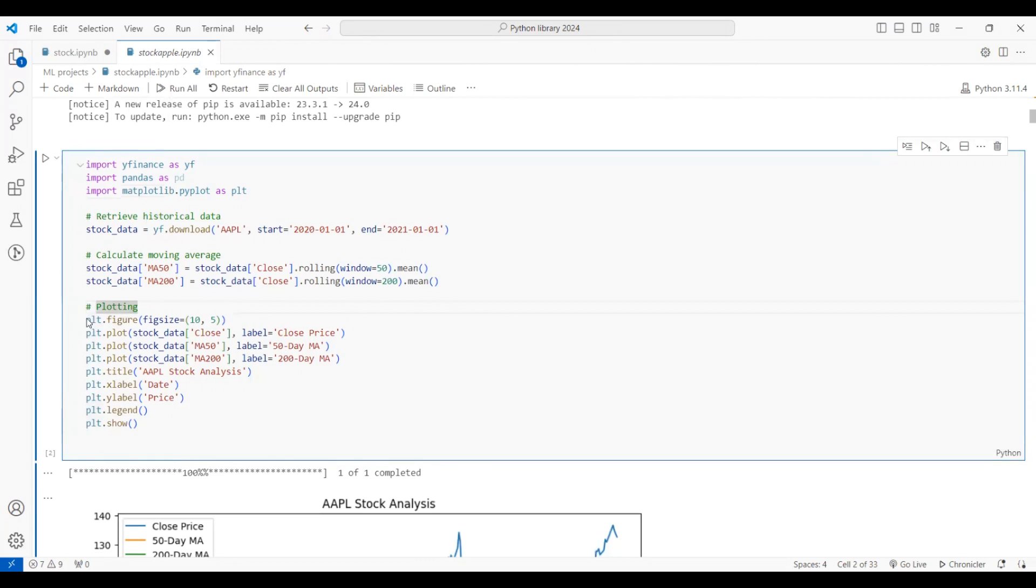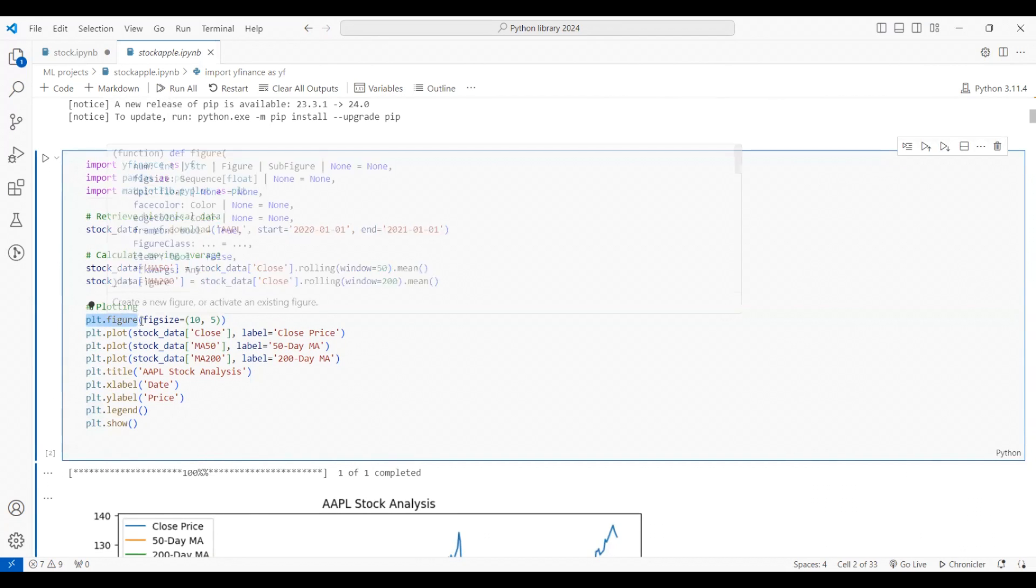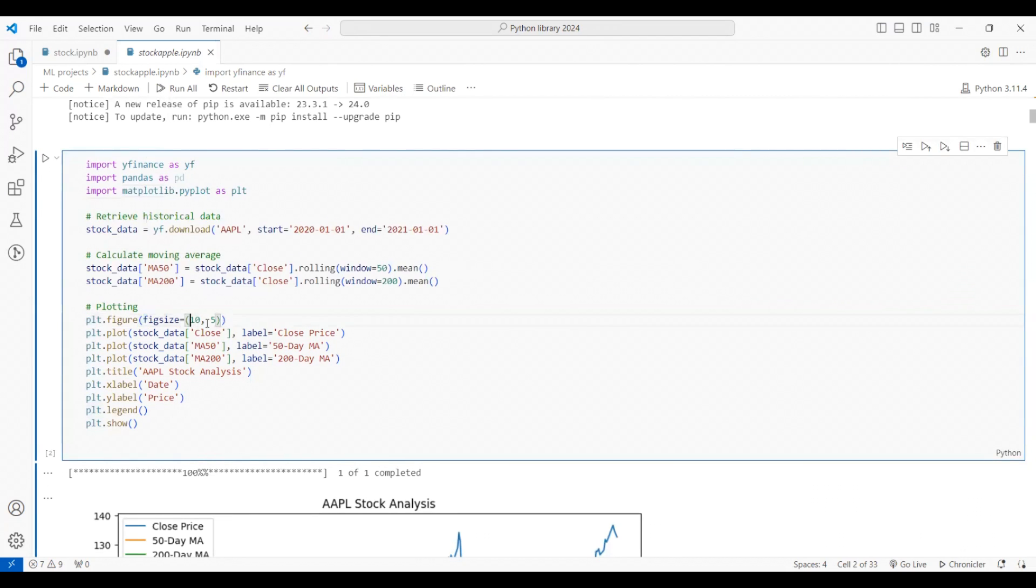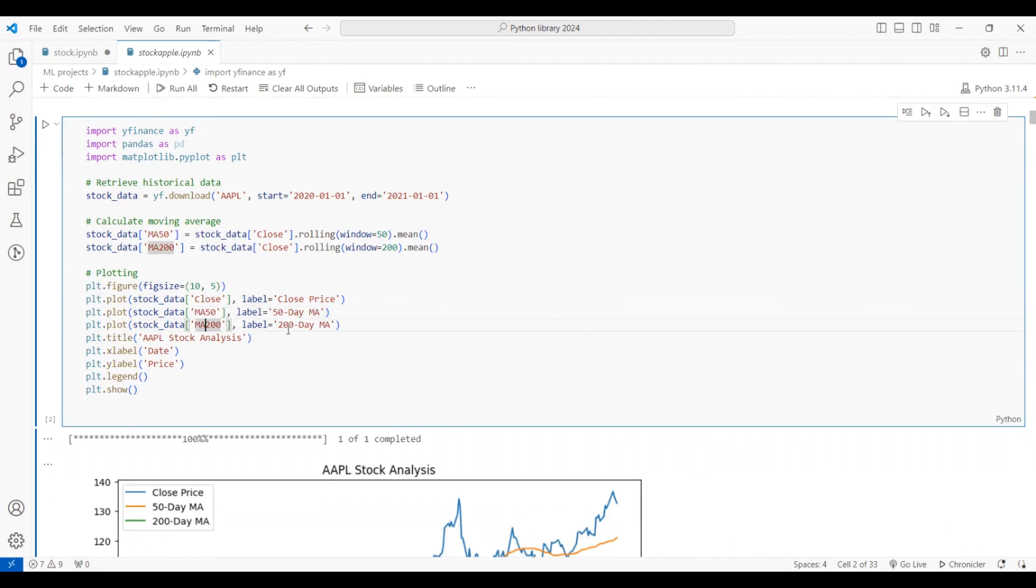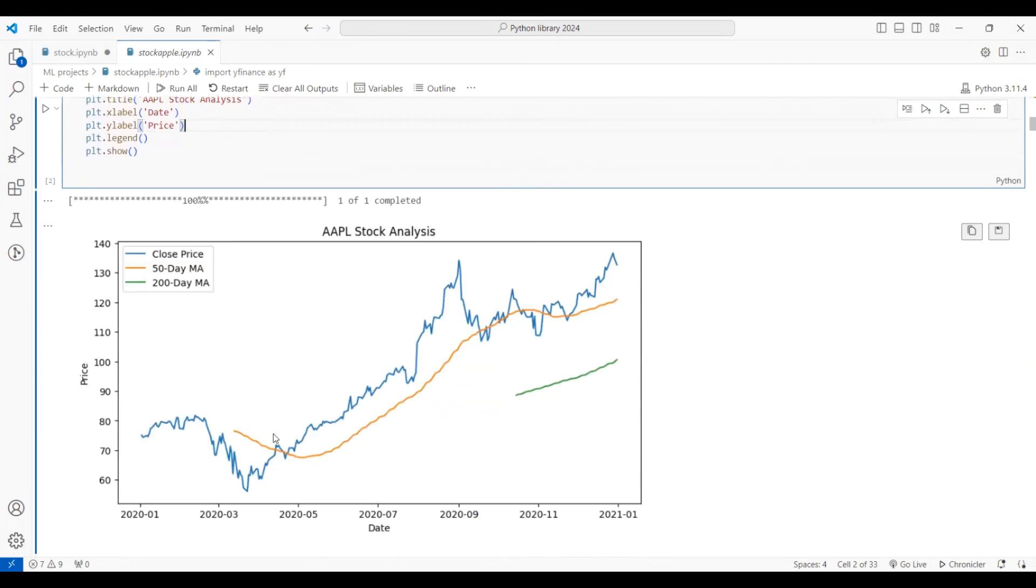For plotting, I'm using the matplotlib function which is dot figure, dot figsize 10 comma 5. Then I'm plotting the close with a label, so close price, and then I'm plotting the stock data which is MA50, labeling it with 50 day MA, and MA200 which is 200 day MA. This is the graph plotted. I've taken the legends as well, and the show function is to display the graph.